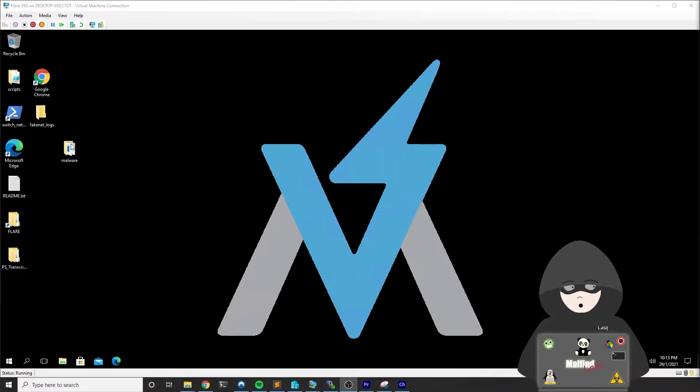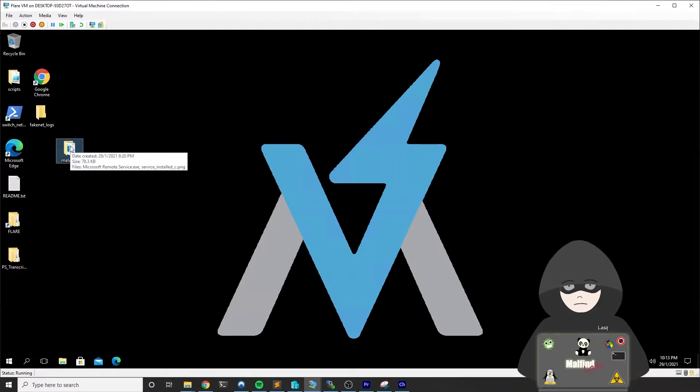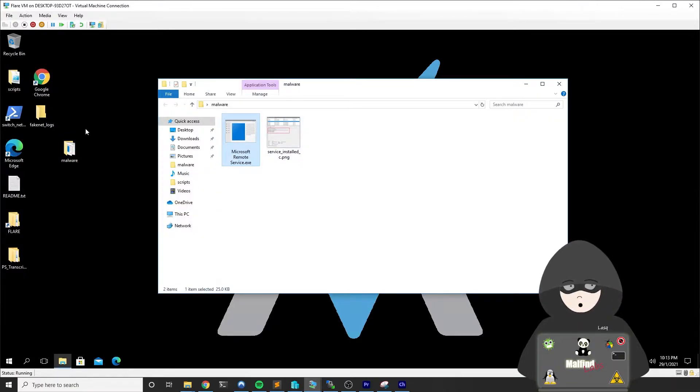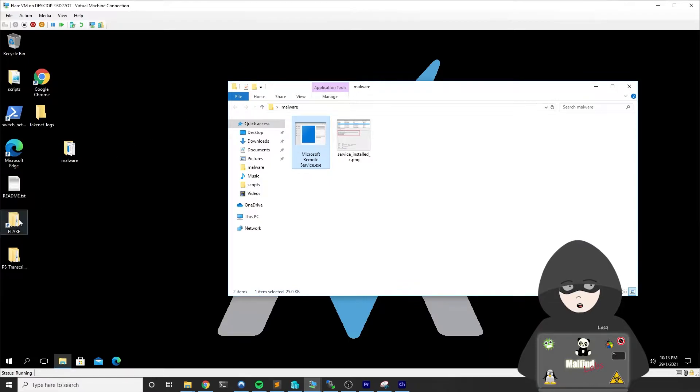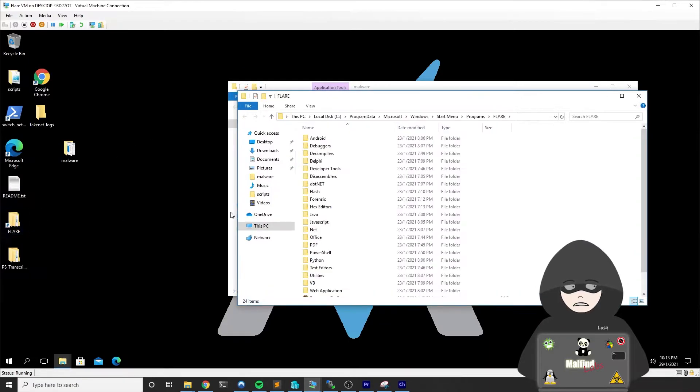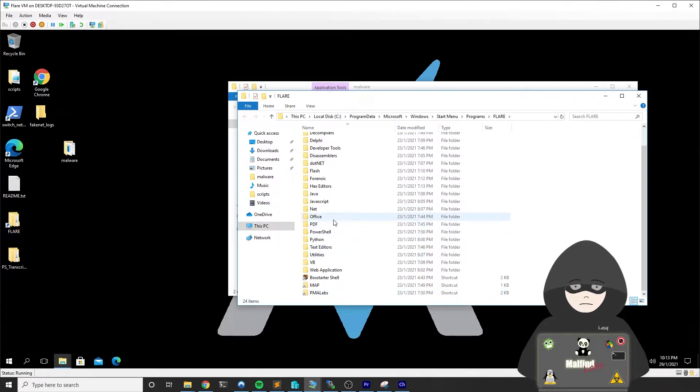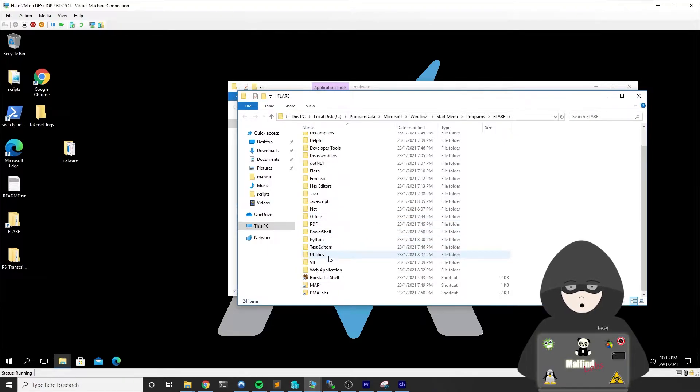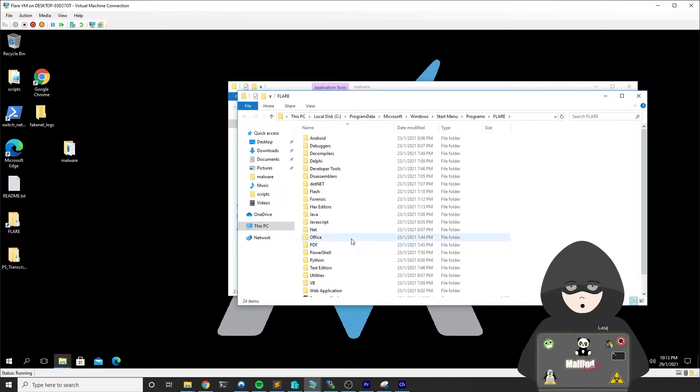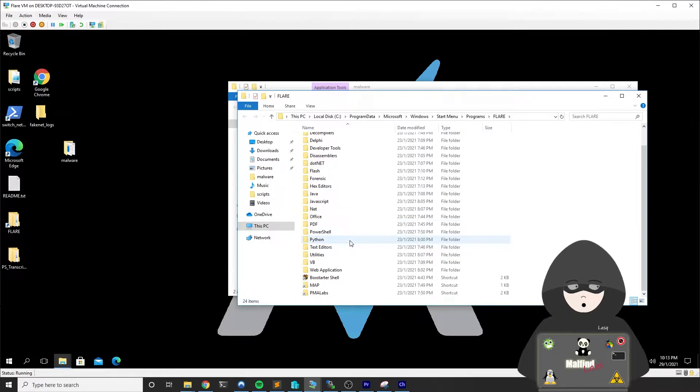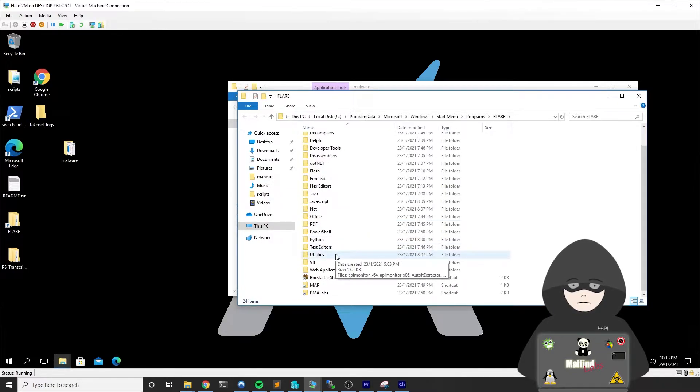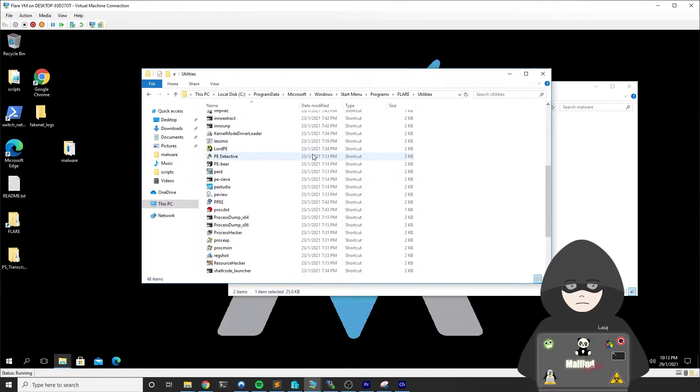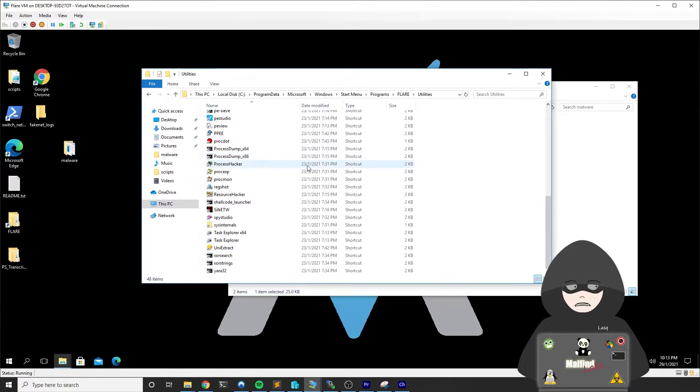So the first thing we will need to do is to triage our file. I have it here already. There are a few interesting tools we can use for triaging on our FlareVM. This video won't be about triaging so I will go through this quite fast. There will be maybe some bigger video on triaging in the future.